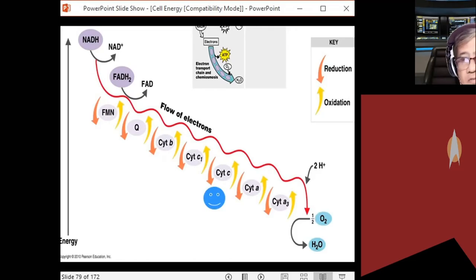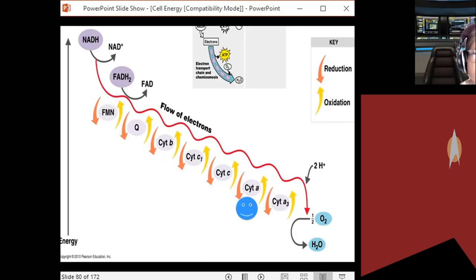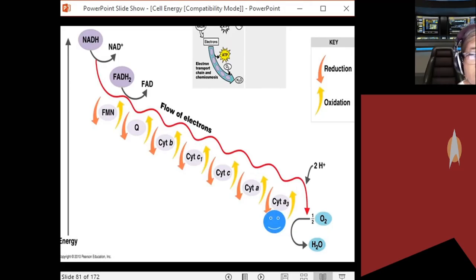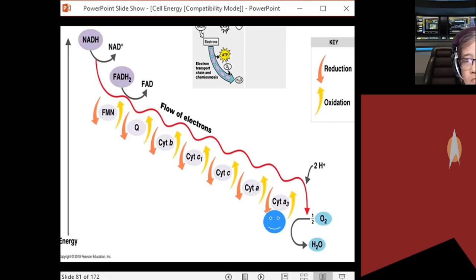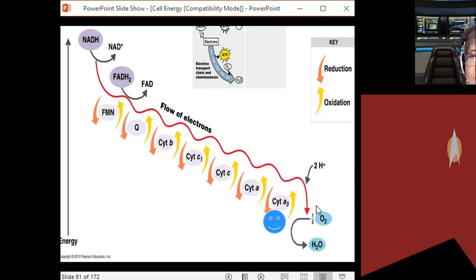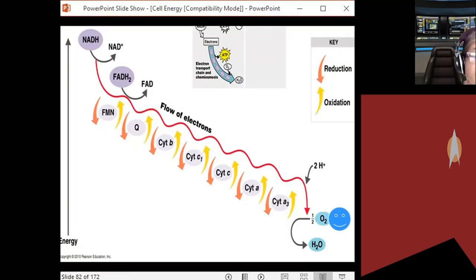Cytochrome C1 transfers electrons to cytochrome C, cytochrome C to cytochrome A, cytochrome A to cytochrome A3. The final electron acceptor is oxygen. Hydrogen plus oxygen forms water — so the final product of the ETC is water. As electrons go down the chain, energy is released.